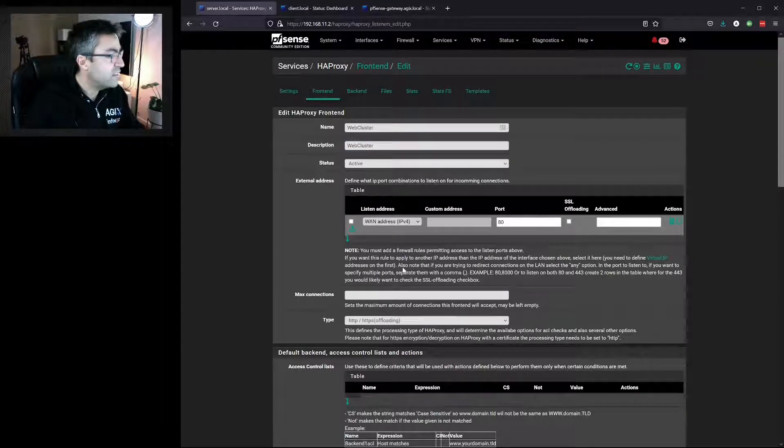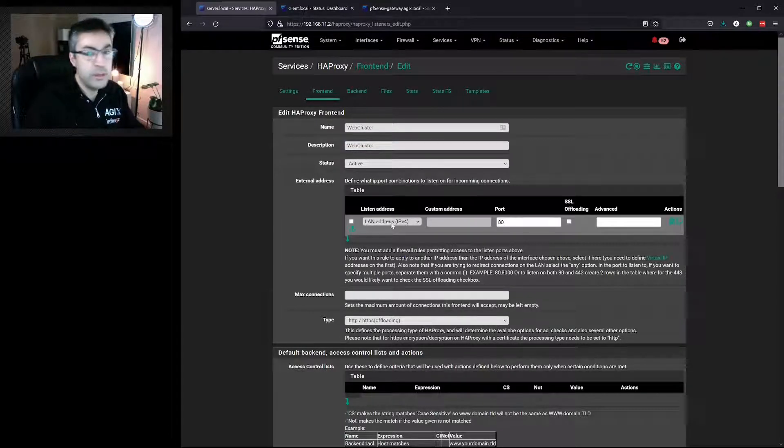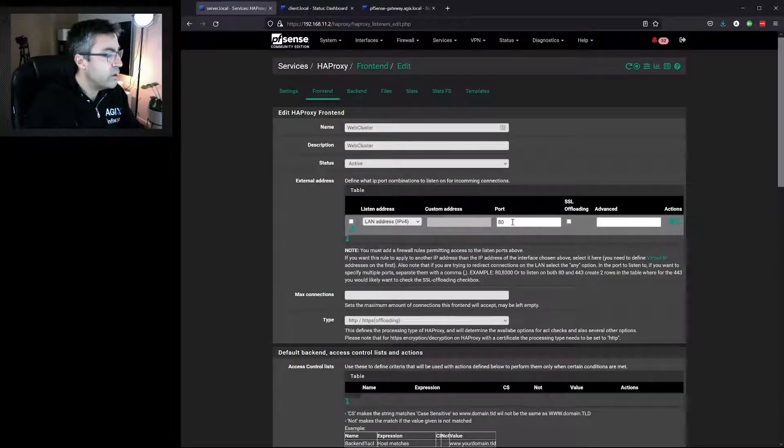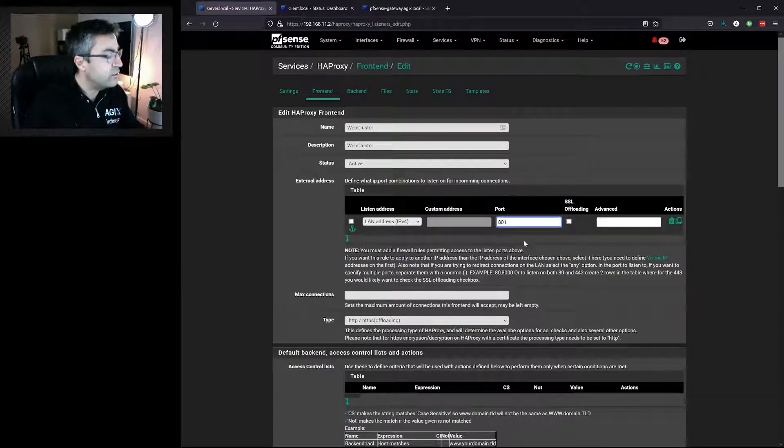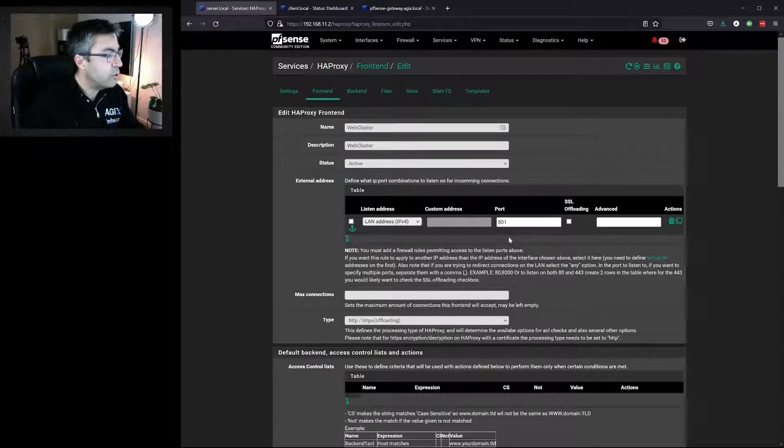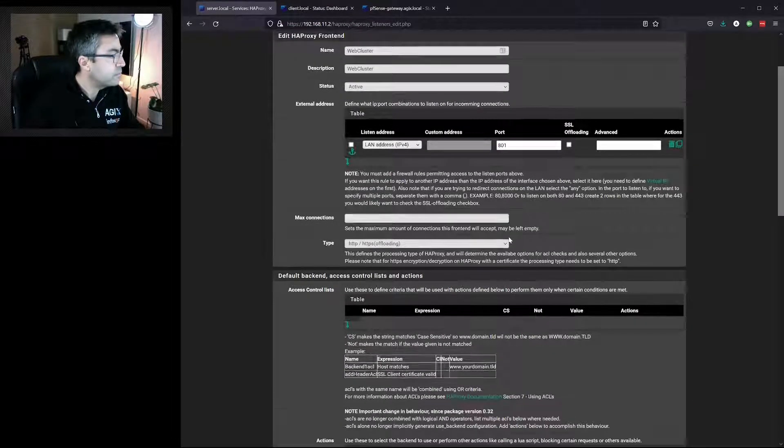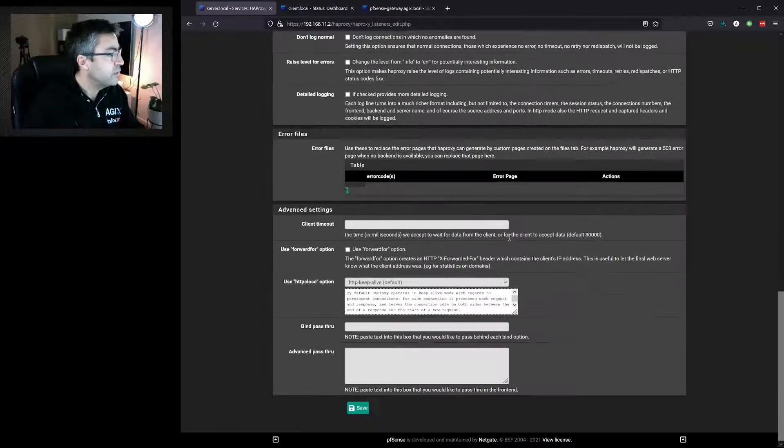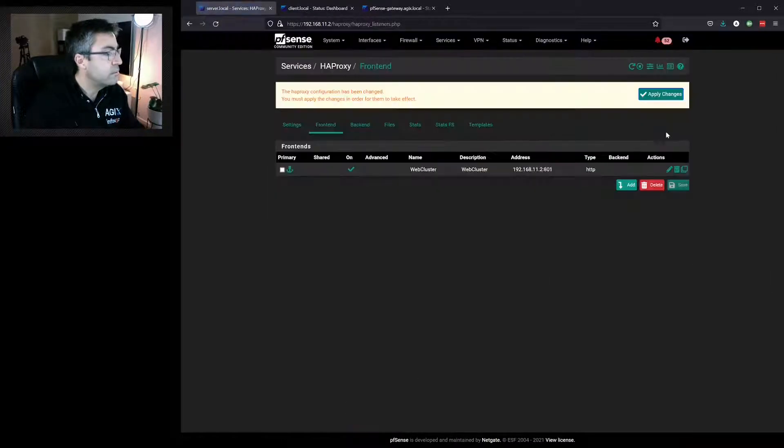We'll specify on which interface we want this to work and on which port. For us in our lab, we need to use LAN, but typically you would use WAN. We're using port 801 so we don't interfere with the management console of pfSense. Go down to the bottom and hit Save.